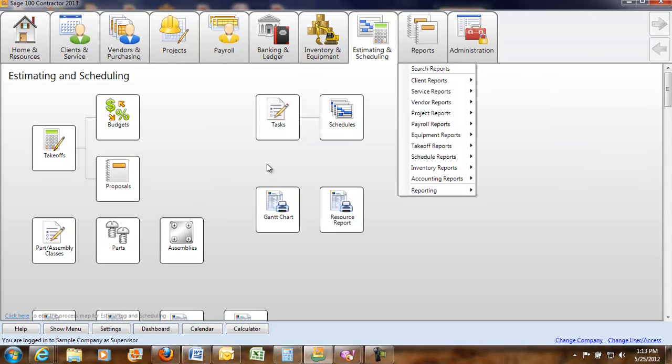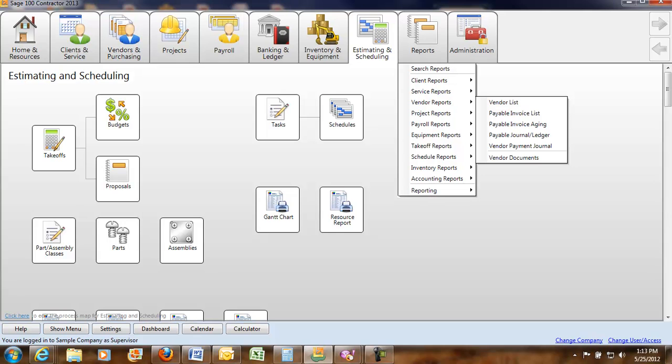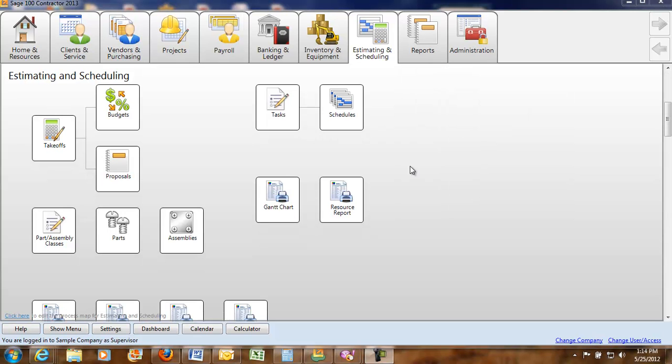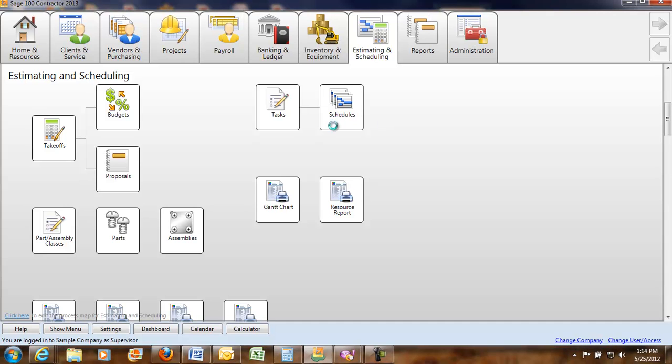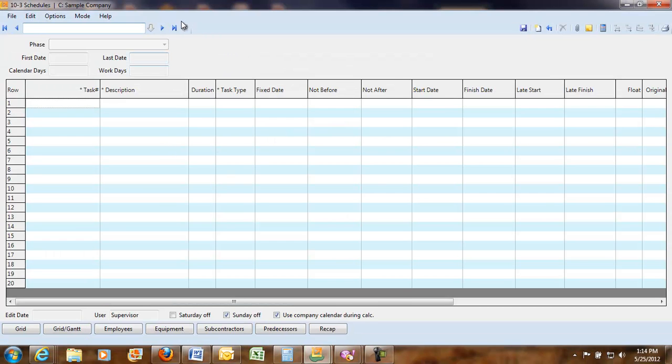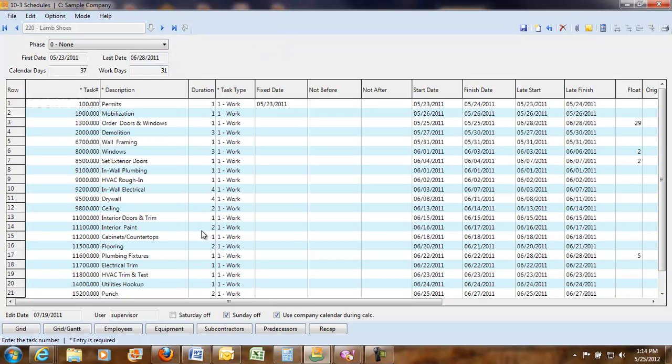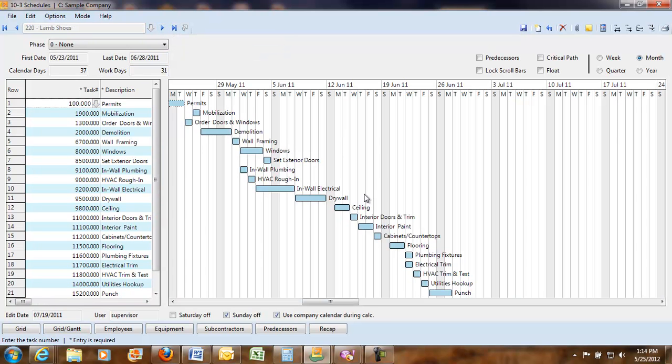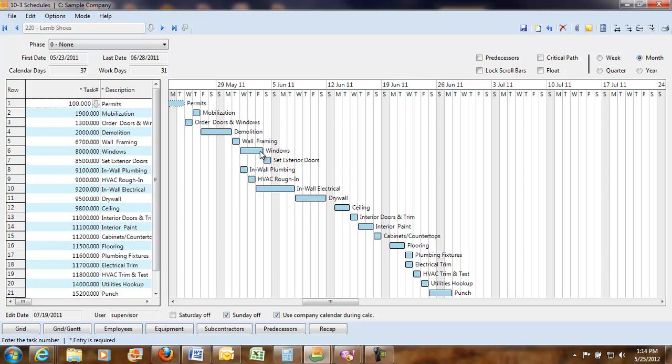Now also within the estimating and scheduling you can do your schedules. You can get your grid and Gantt charts. You can make changes to it. If something's going to have an effect on something else it will make the change completely to it and it'll push out whatever it's going to have if it's a critical path item.